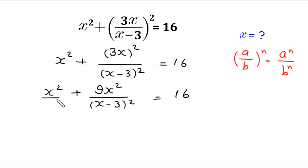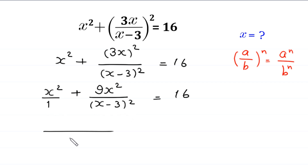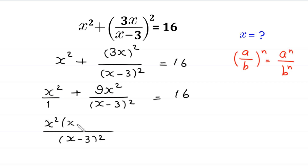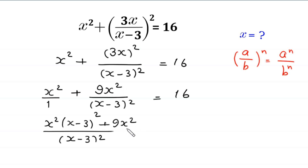Now, we write the denominator of x² as 1 and take the LCM of 1 and (x - 3)². The LCM is (x - 3)². When we divide (x - 3)² by 1 we get (x - 3)², and when we divide (x - 3)² by (x - 3)² we get 1. So we get x² · (x - 3)² + 9x² = 16.